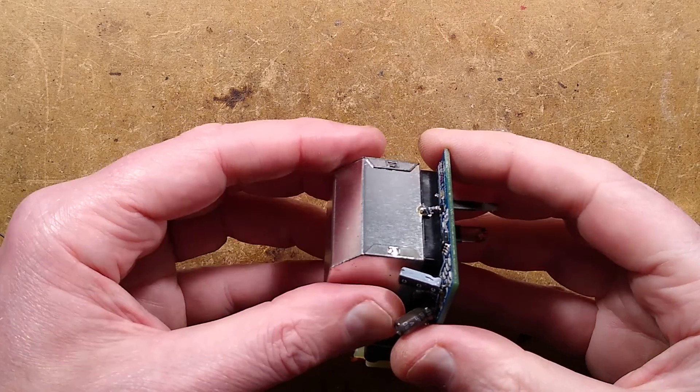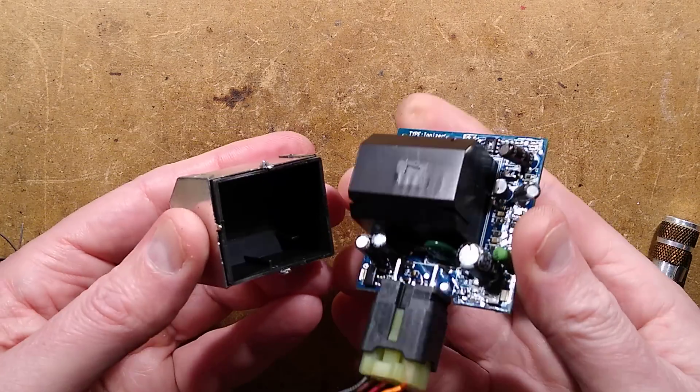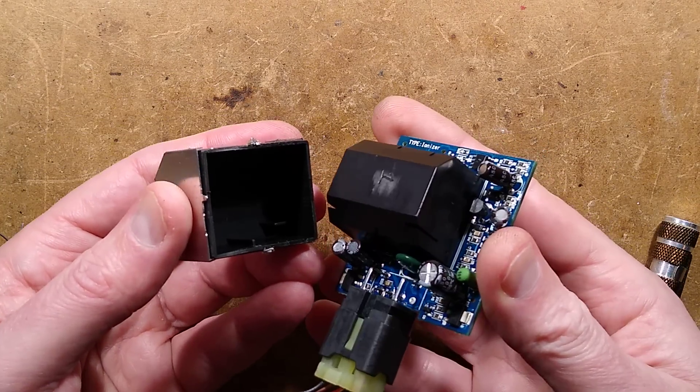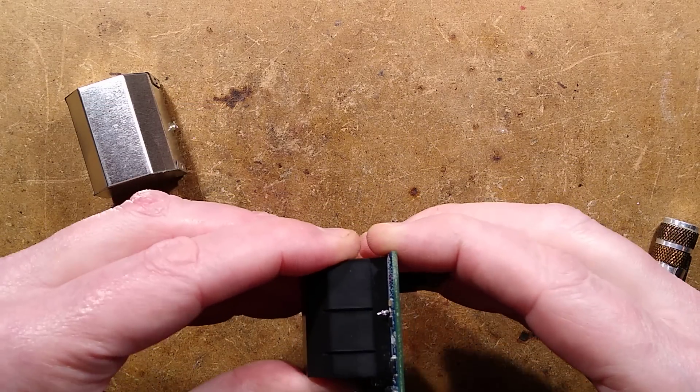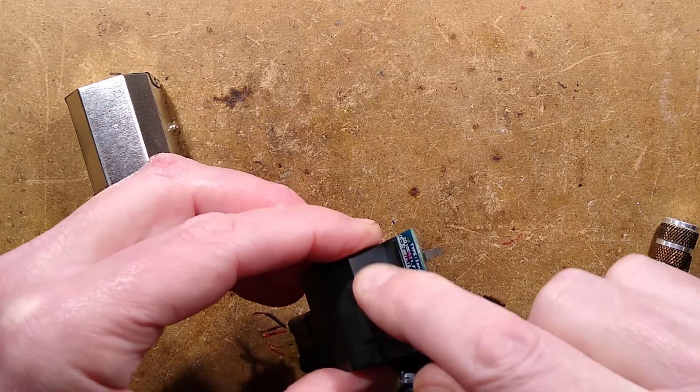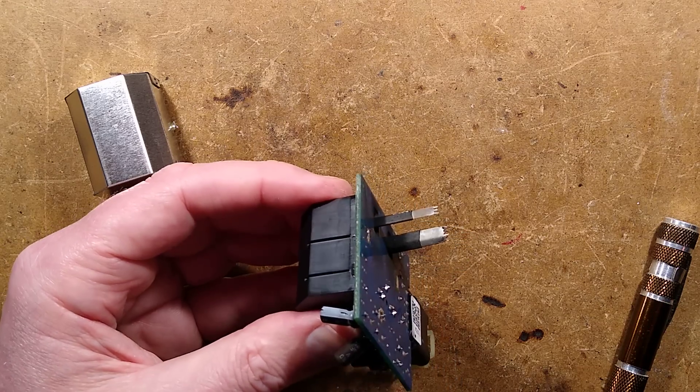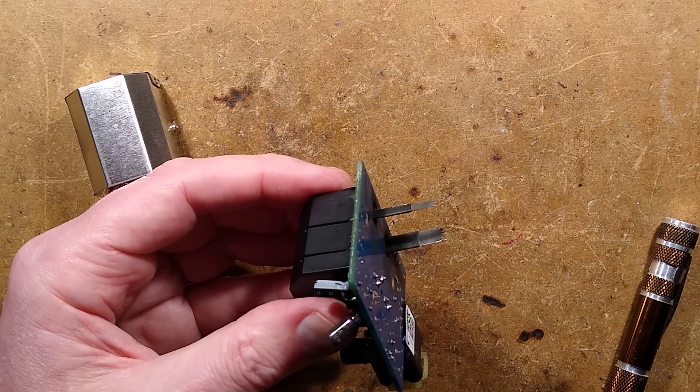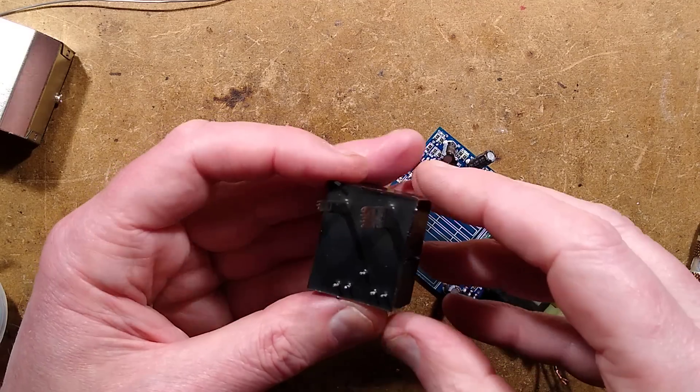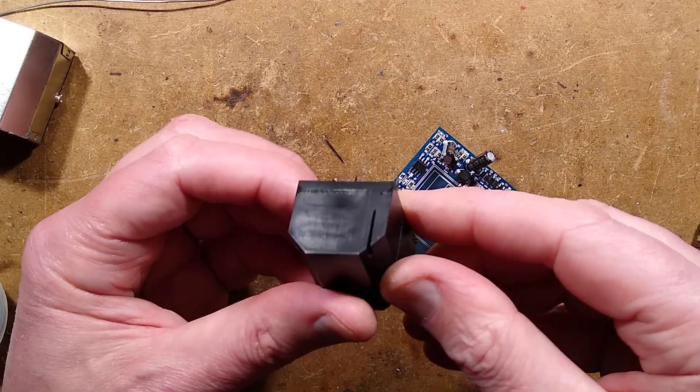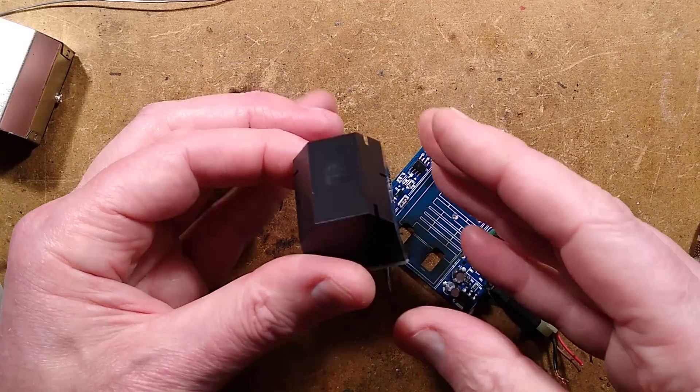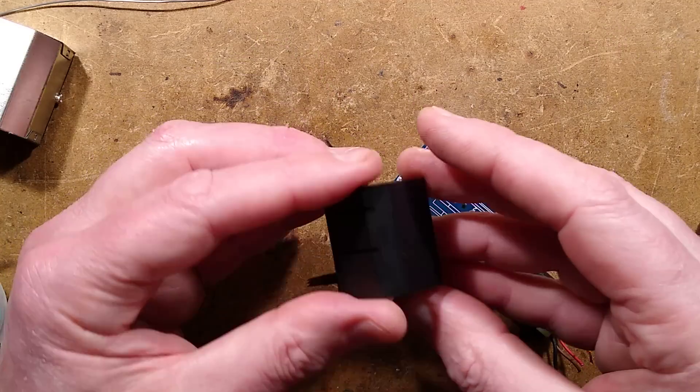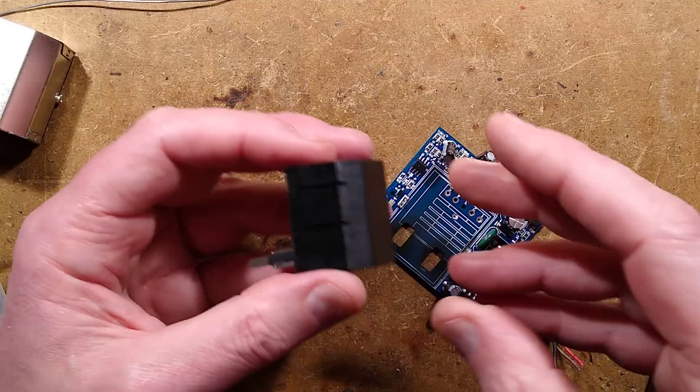Well, that doesn't help at all, does it? It's a solid potted block underneath that. Next step, taking this block off. One moment, please. Oh, totally resin potted. That's not helpful. I mean, I can understand why they did it. It is a high voltage device.